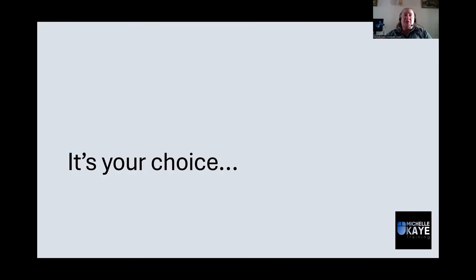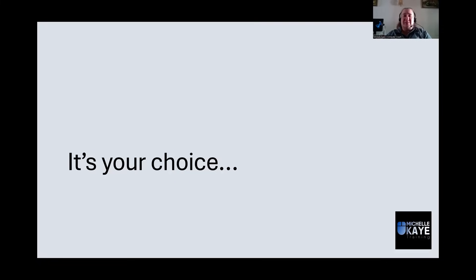Whatever you decide to do, I hope that this video has helped. And if you have any questions, I will do my best to answer them if you post them in the comments below.